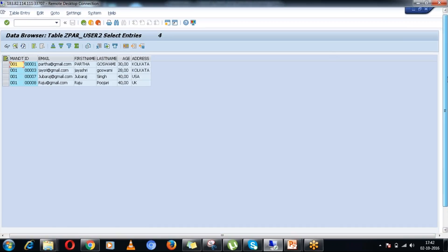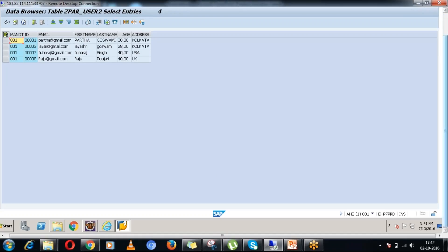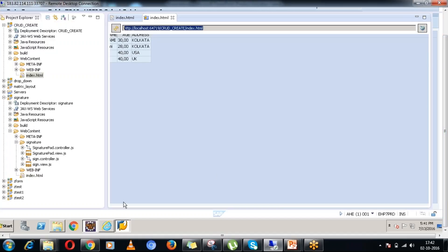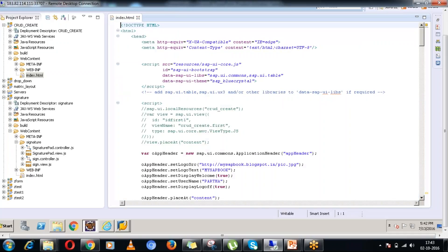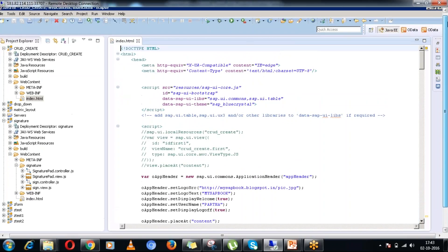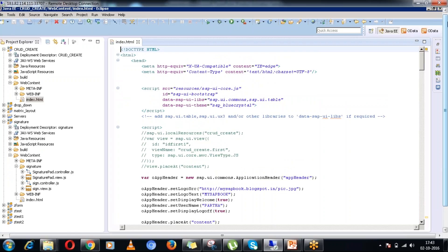For this purpose to develop the UI5 application, I have used the Eclipse for the front-end part. And to interact with the back-end database, I have created OData ABAP services in the NetWeaver gateway system using the SEGW transaction.